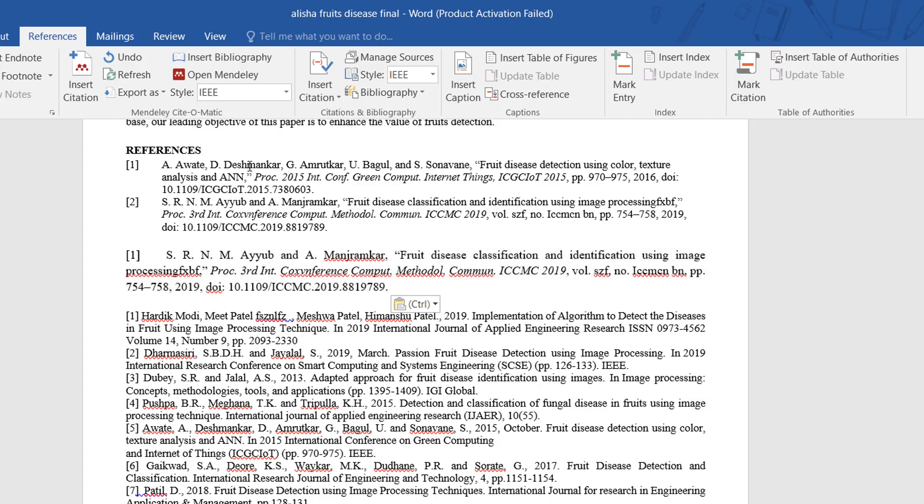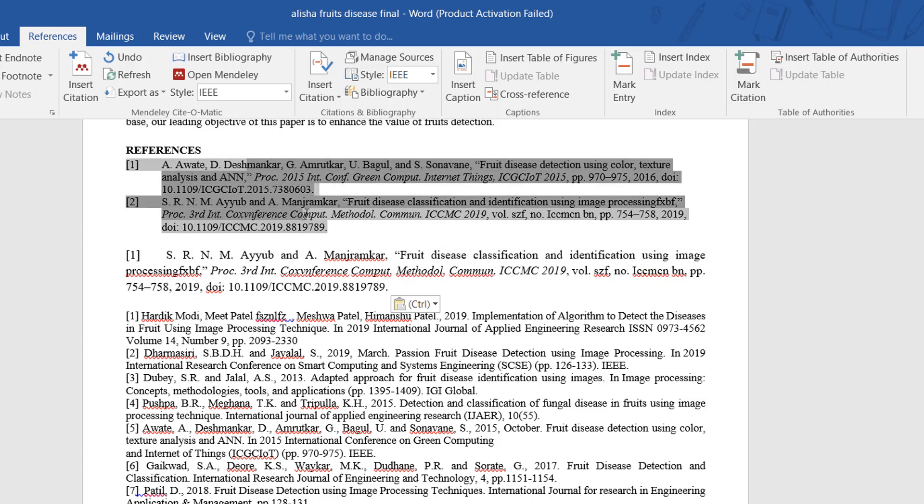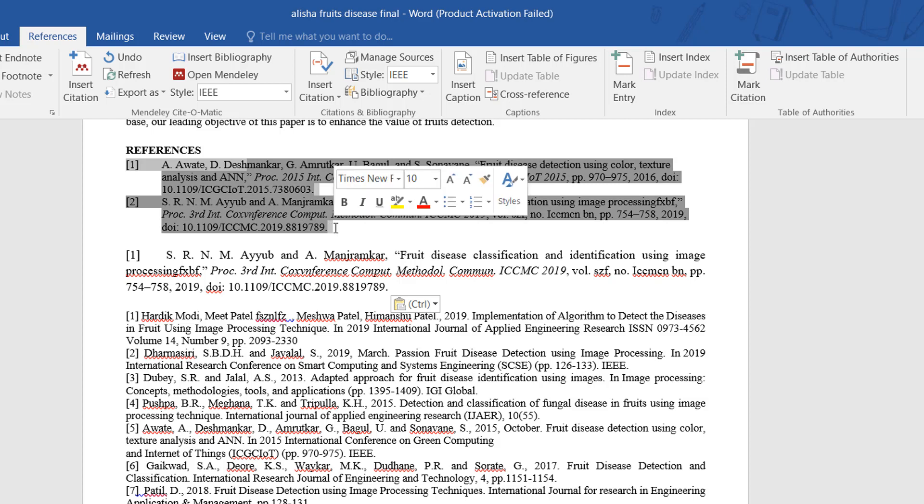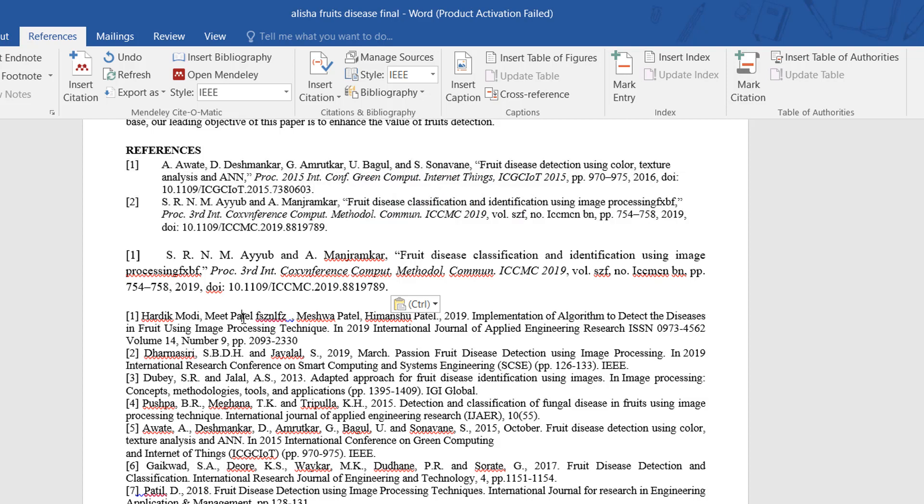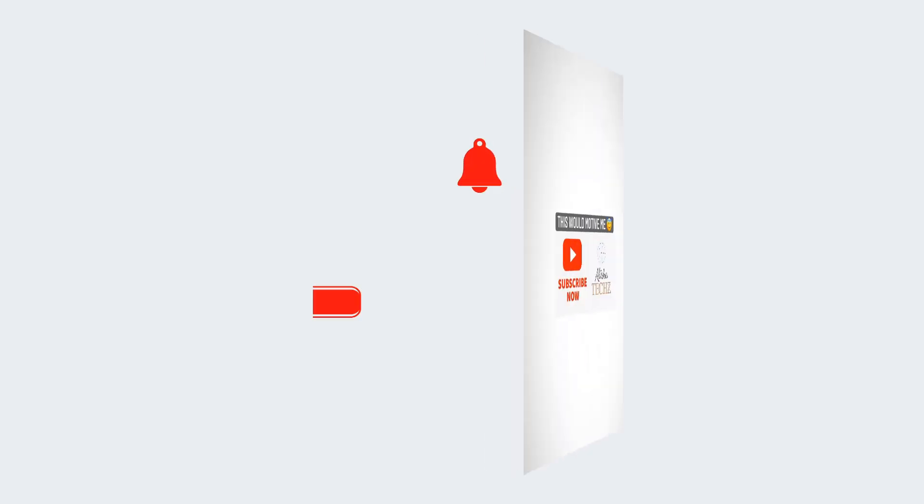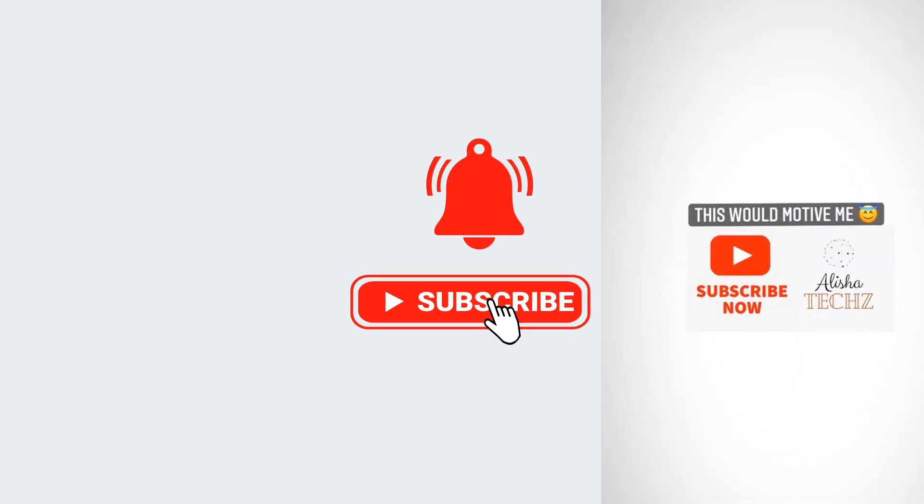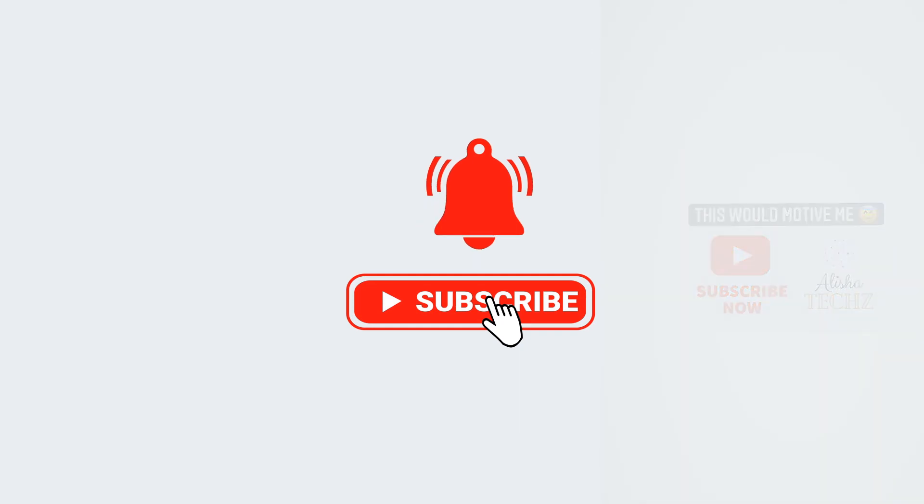So that's all about today's lecture. If you like the video, do subscribe to my channel. Thank you so much, take care.